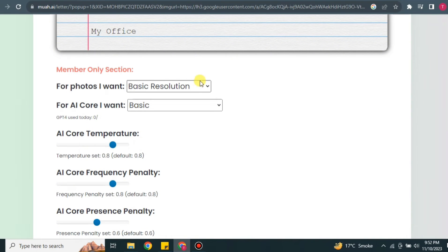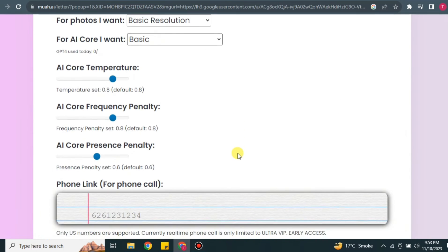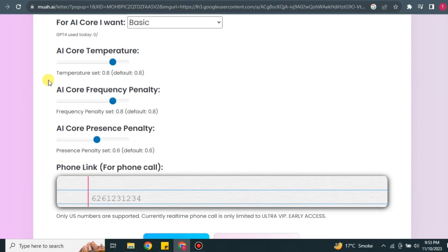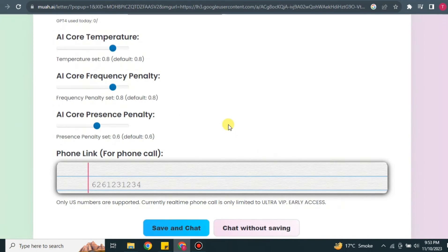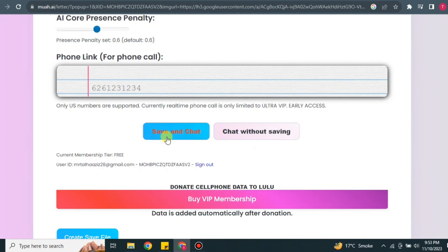There are two options you should not touch if you don't have a pro version of the app, so stick with the basic resolution and basic settings. There are also options related to AI core competencies — you can increase or decrease the AI level as you prefer. If you also want phone calls, you can add a contact number and the AI will call you, but this feature only works with a US number.